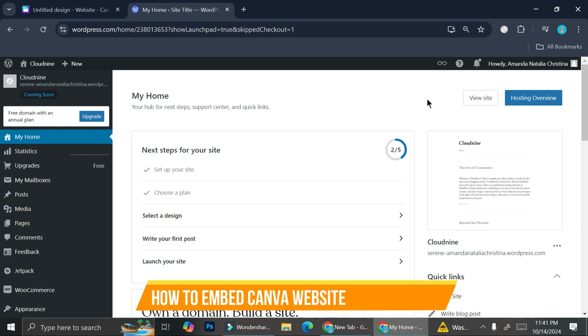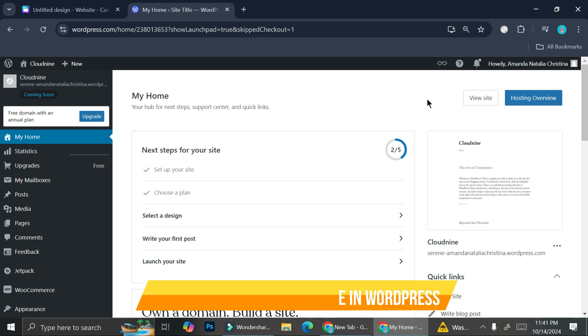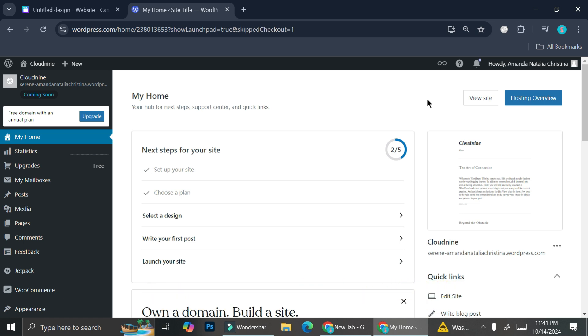Hi everyone, in this tutorial I'm going to show you how to embed your Canva website to your WordPress. So let's say that you have already created a design on your Canva and it's a website and you would like to move that website into your WordPress. You can actually do that and it's very easy to do.